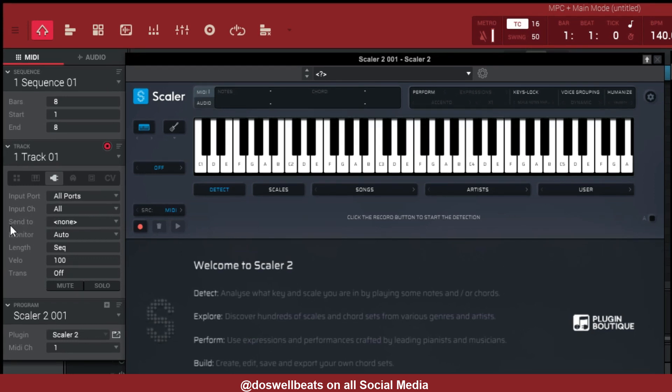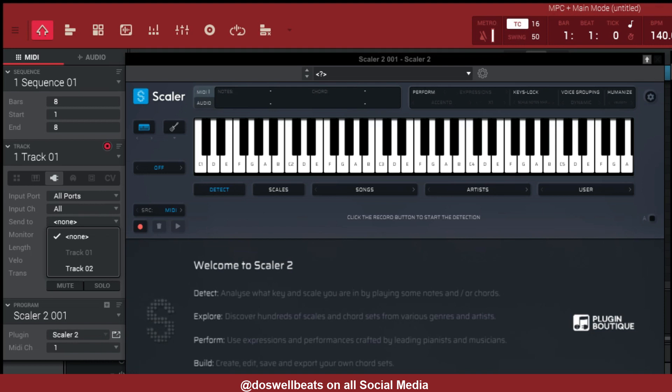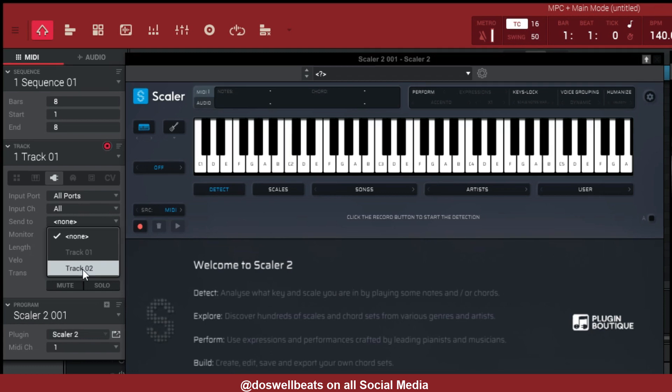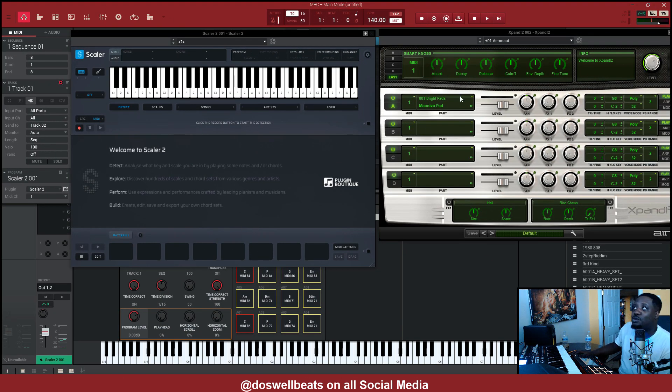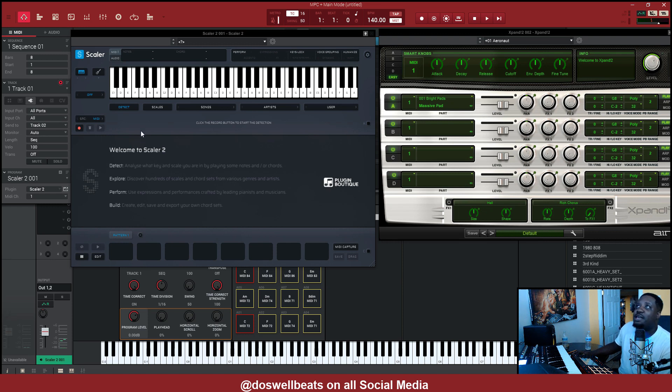Right now what you want to do is right here, send to. You want to send it to track 2, which is where our Expand is at. So send to track 2. So track 1 is sending to track 2, which is where, like I said, Expand is at.